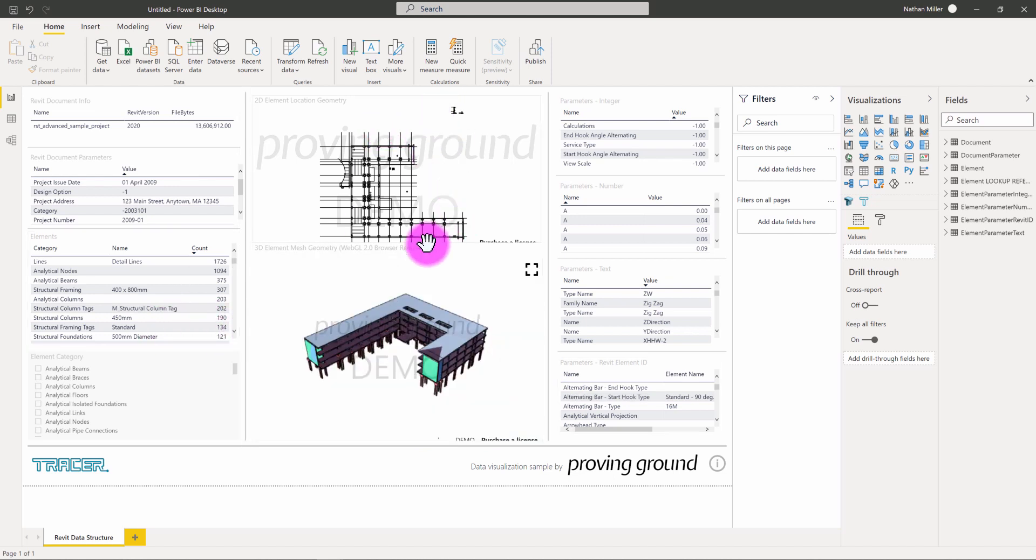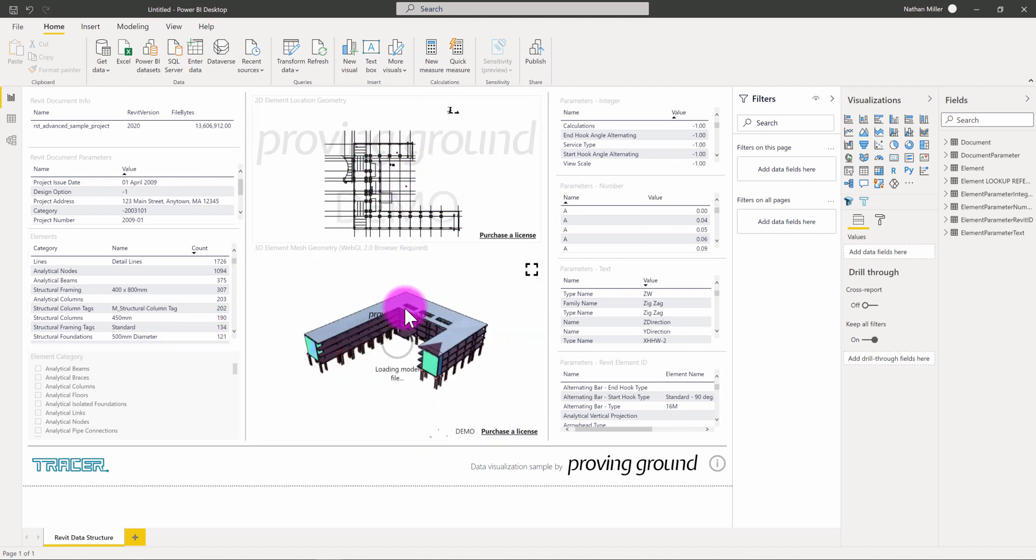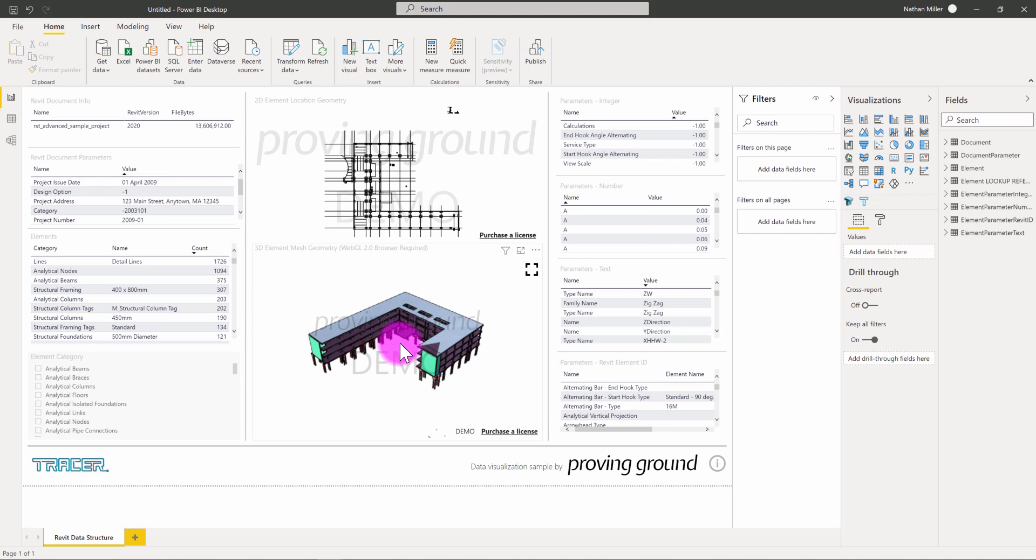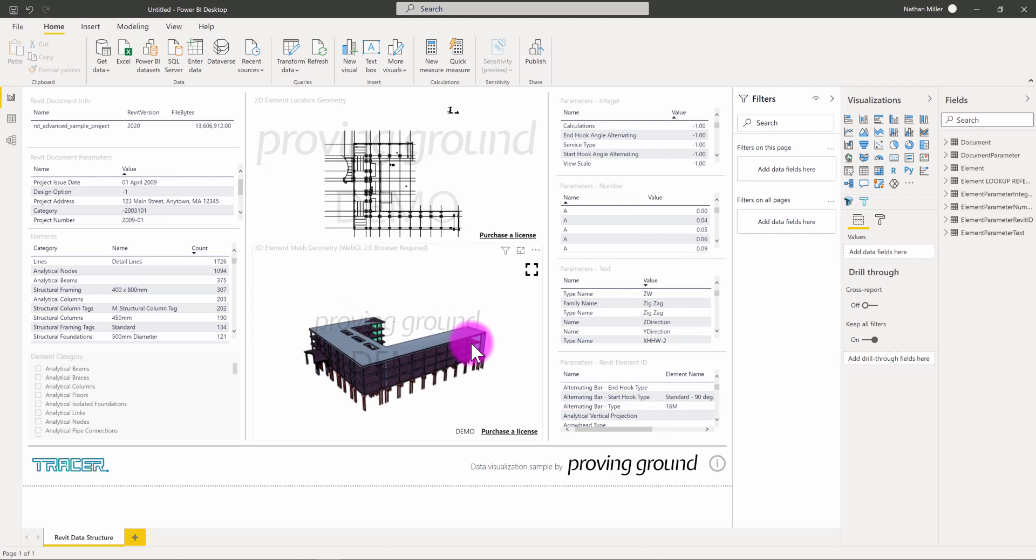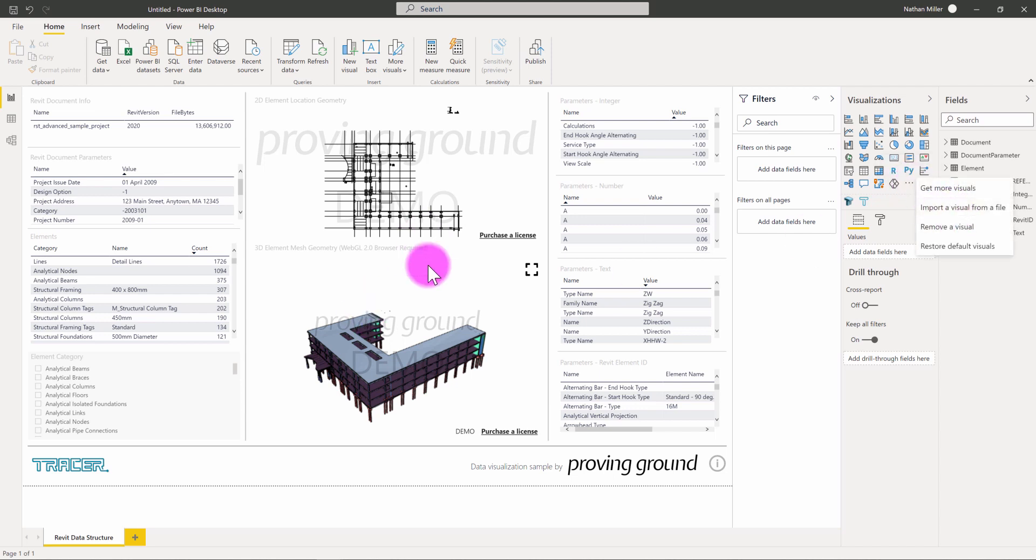And then I also have in this template the tracer visuals that have already been set up. So, here you can see the 3D visual and the 2D visual. In these freely available templates, we include the demo visual. So, if you're a licensed tracer user, you can always go to the visualizations area and import your licensed visuals and they'll overwrite these.